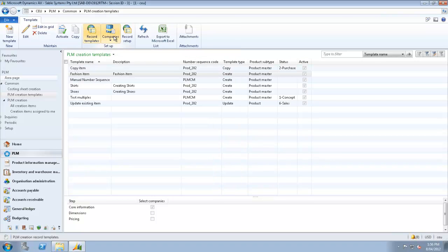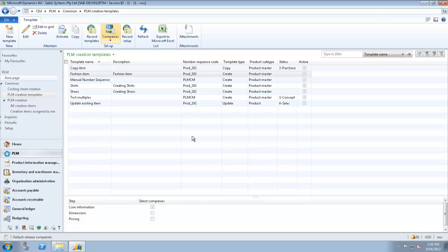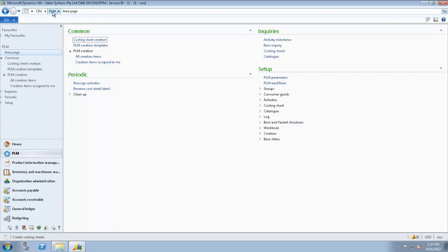In addition, you can put record templates and you can select the companies which you want to release these items to.